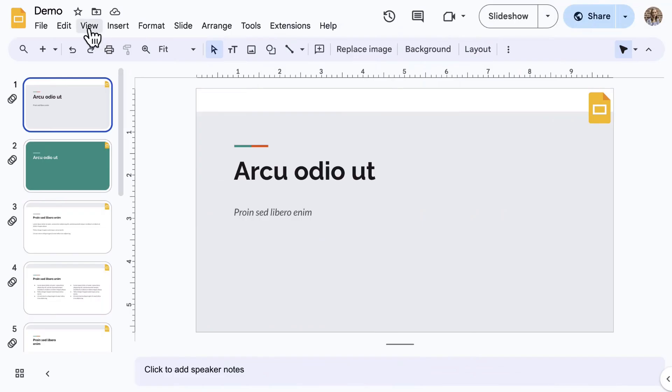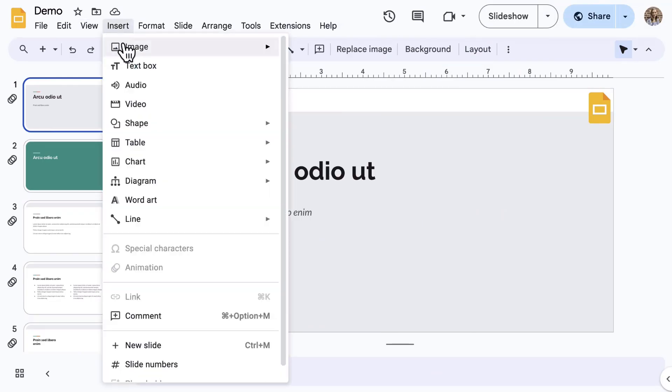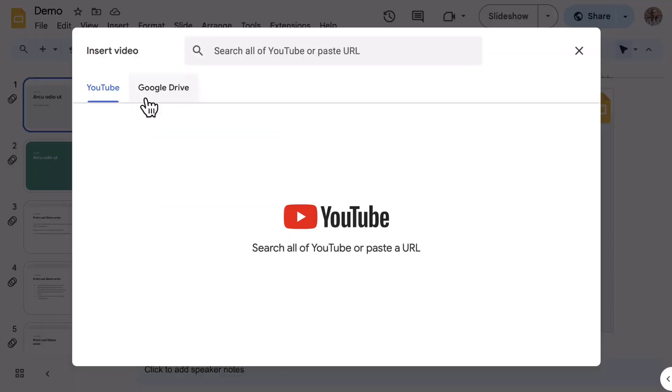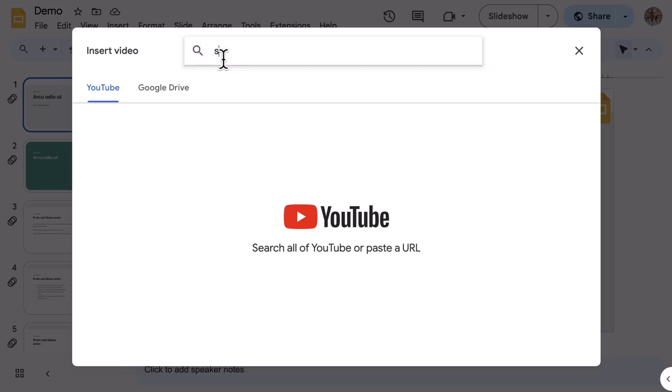Back to the Insert menu, select Video. The options are YouTube and Google Drive. Let's focus on YouTube.